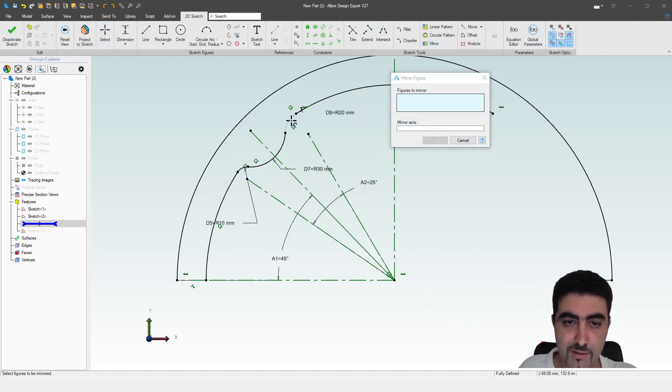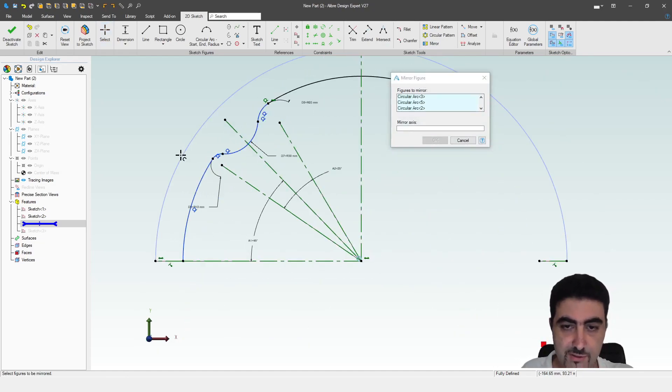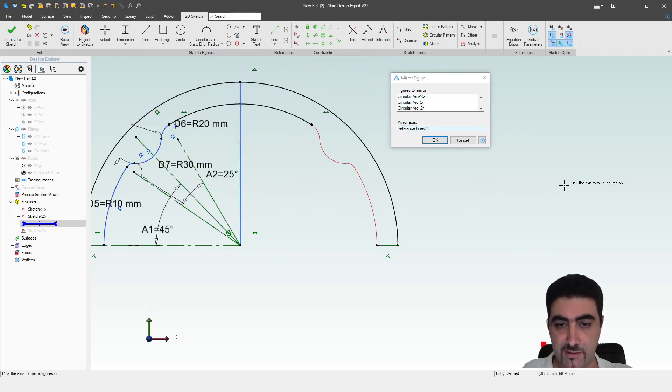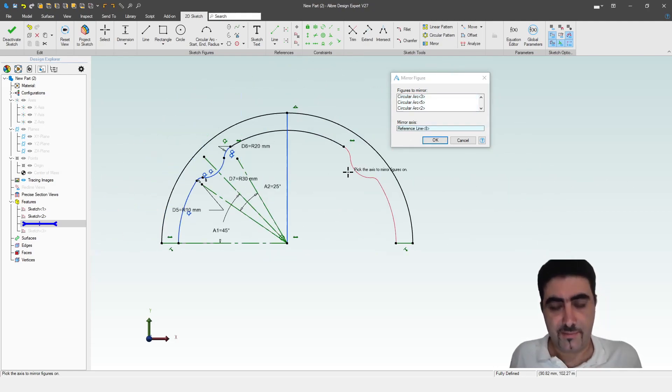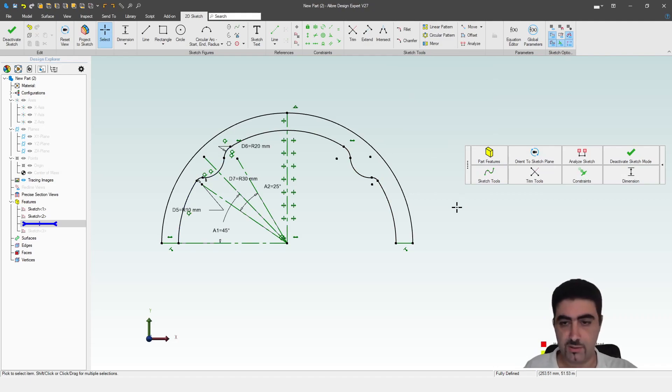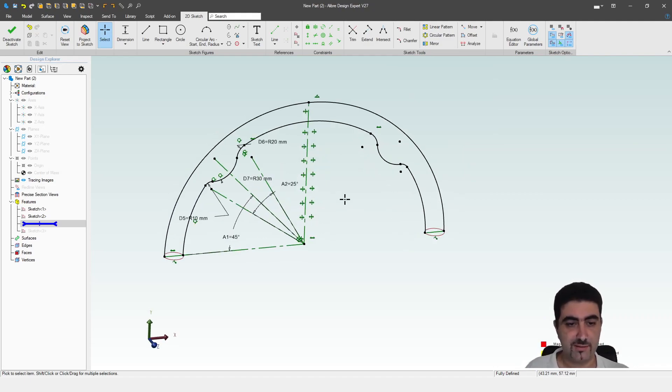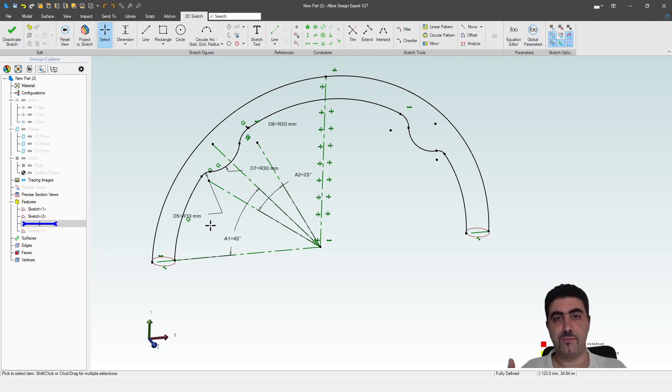So now I'm going to mirror all of these sketch entities. This axis, which means I should be getting a complete and continuous sketch. Oh, did I do it all in the same sketch again? I did, didn't I? No matter. I will show you a trick when you want to split one sketch into two.